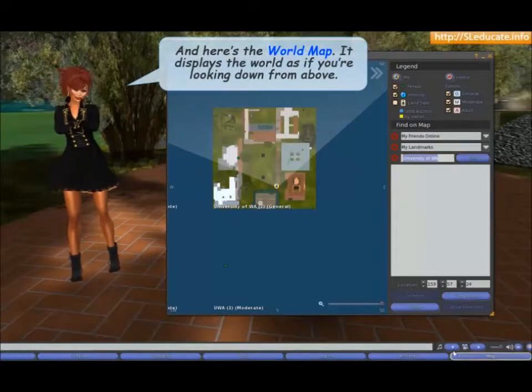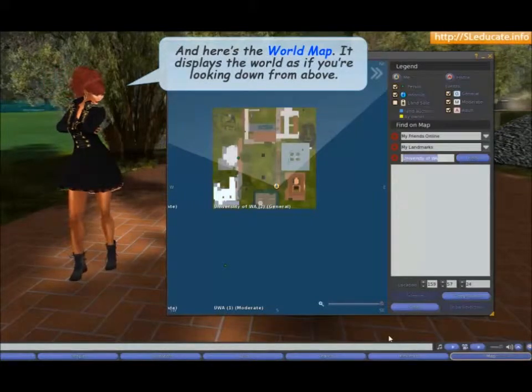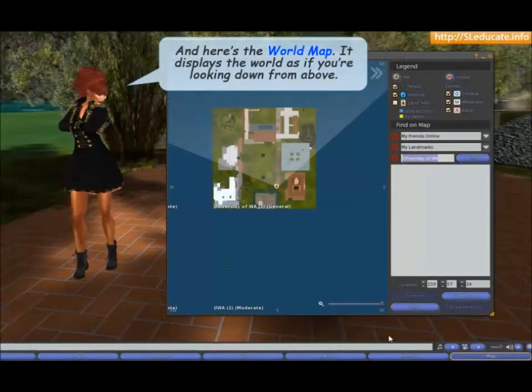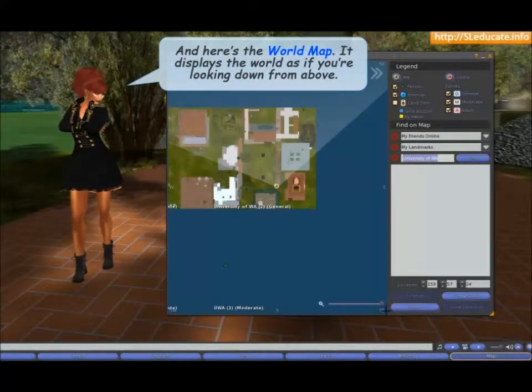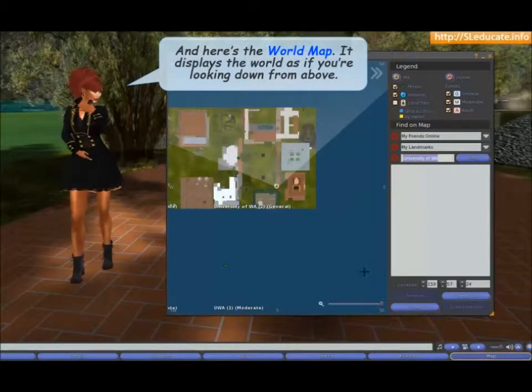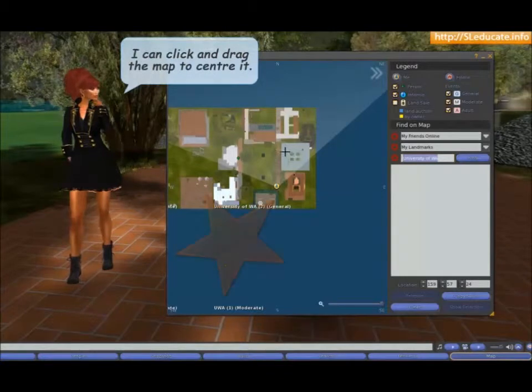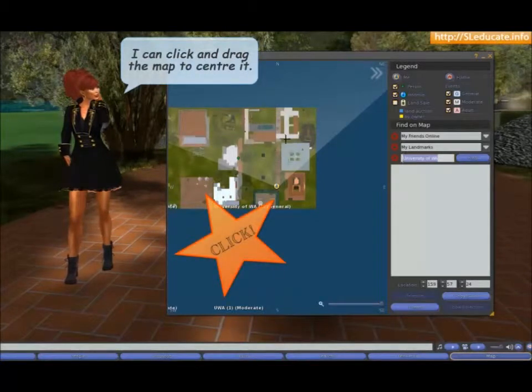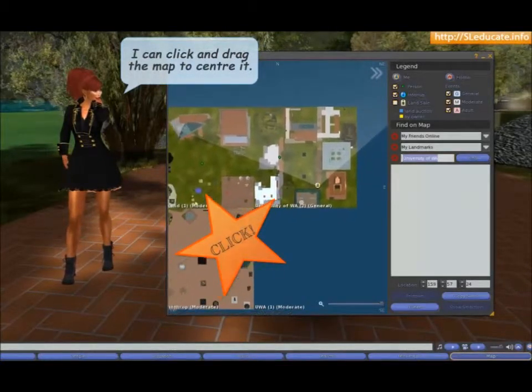And here's the world map. It displays the world as if you're looking down from above. I can click and drag the map to centre it.